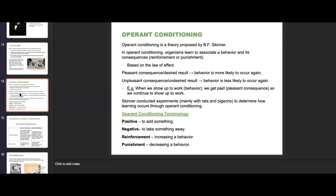In operant conditioning, an organism learns to associate a behavior and its consequences — this is when we begin to talk about reinforcement or punishment, based on the law of effect. When looking for pleasant consequences or a desired result, behavior is more likely to occur again. When experiencing an unpleasant consequence or undesired result, behavior is less likely to occur again. A good example: showing up to work is the behavior, getting paid is the pleasant consequence — it makes us continue to show up. Consequence simply means result, not necessarily something negative.